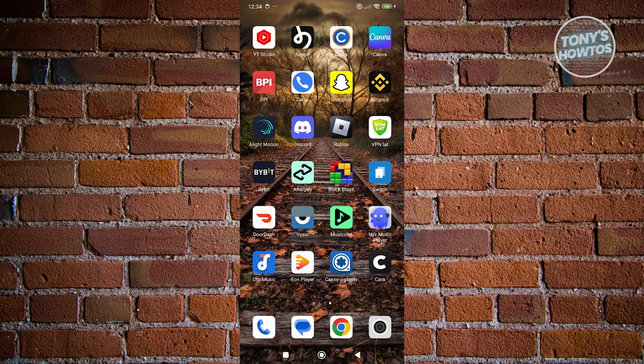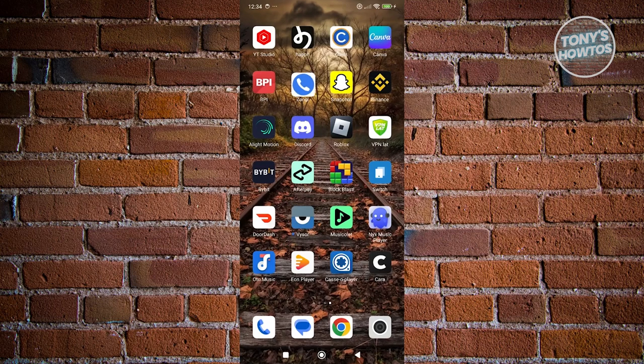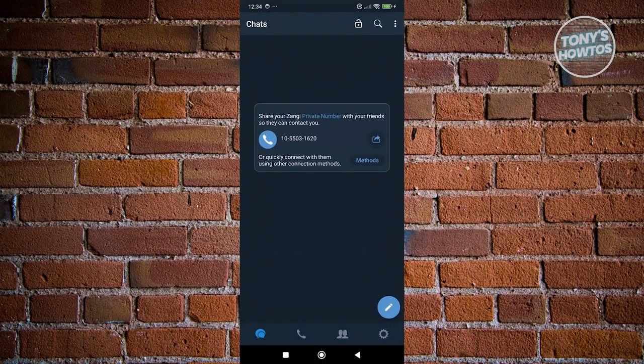First things first, let's go open up Zangy. And from here, what we need to do is access our settings. Now at the bottom right of your screen,